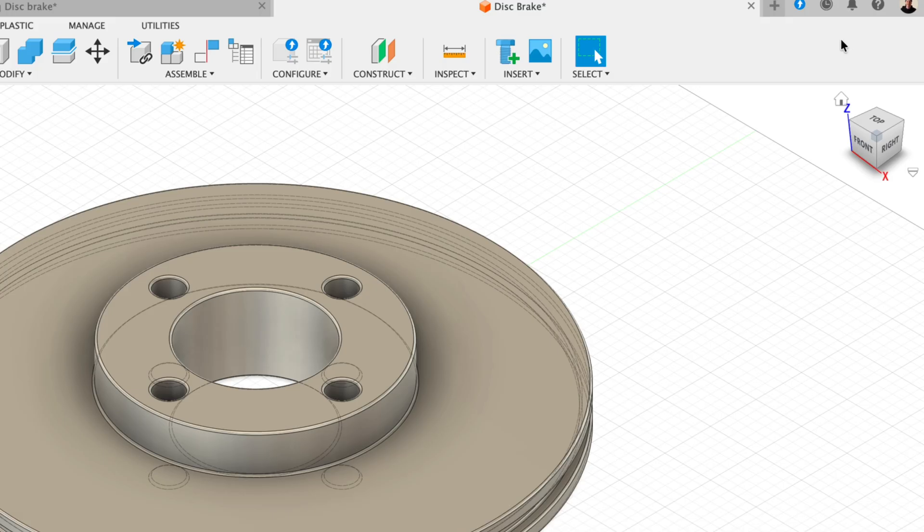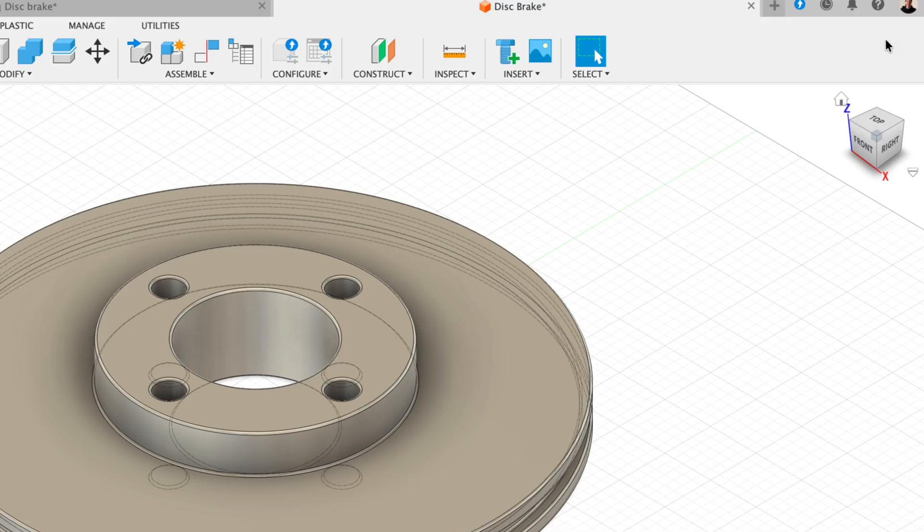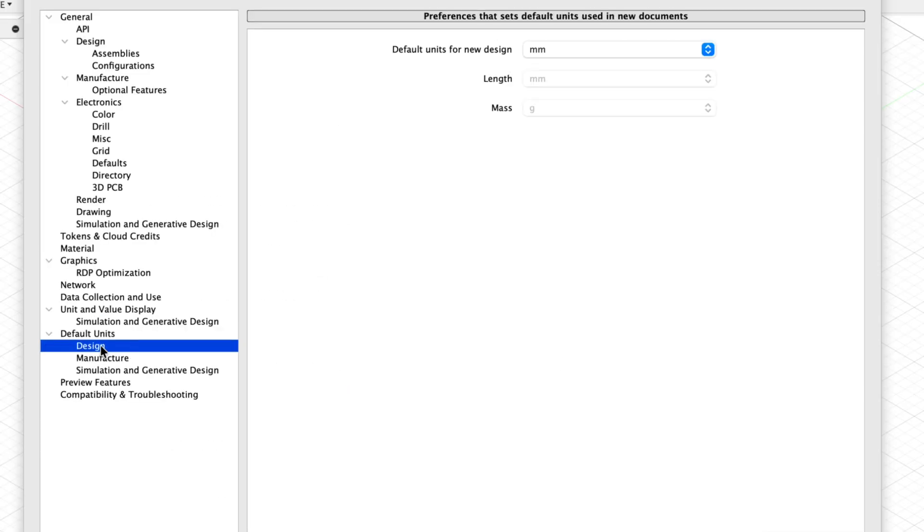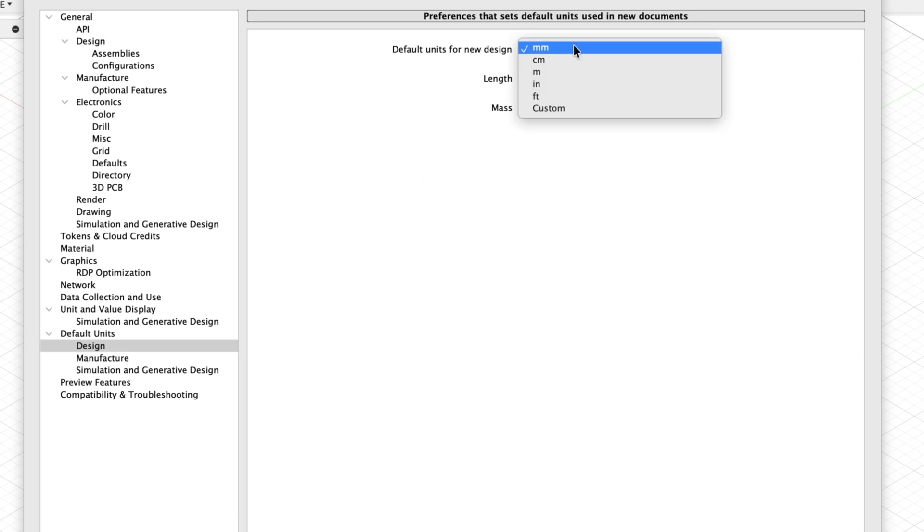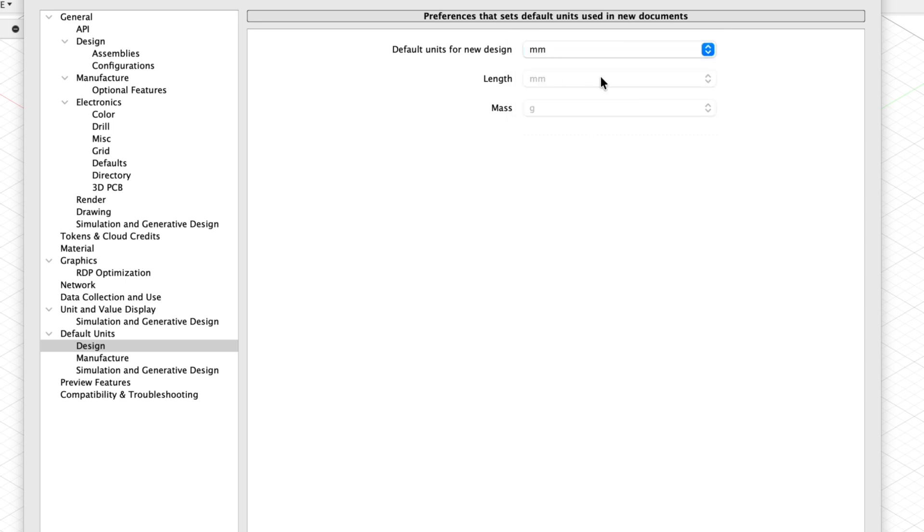Number five, default units and templates. Now, let's take care of our units and templates. Fusion sometimes switches units, depending on where your file came from. So it's best to lock this down early. In preferences, under default units, set your preference measurement systems. Millimeters, inches or even centimeters.